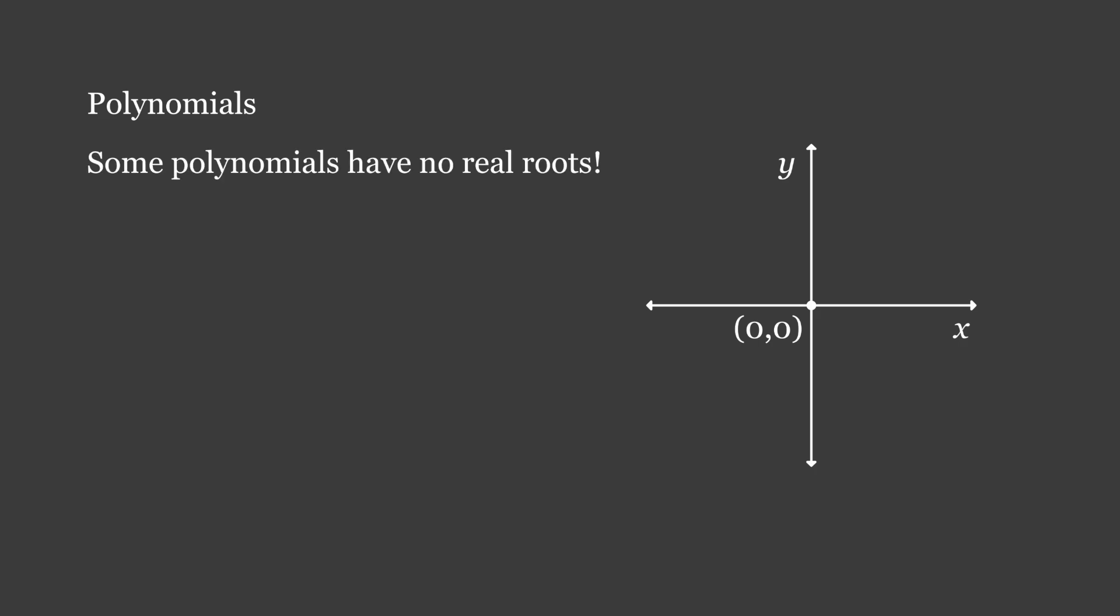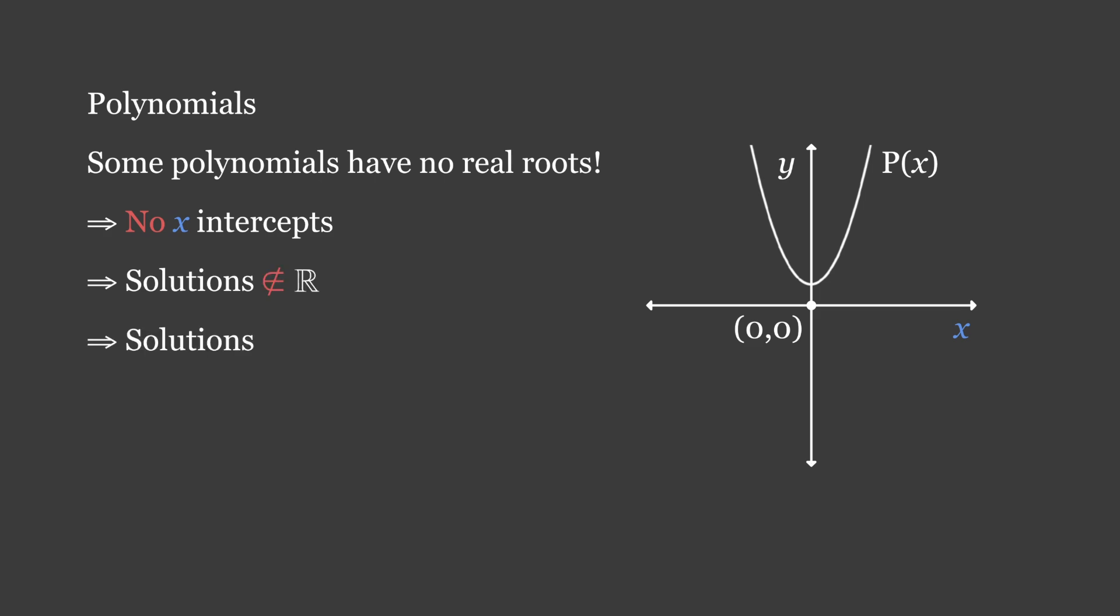And that is, some polynomials have no real roots. We can observe this in a simple diagram, where the function p(x) is displayed. It has no x-intercepts, and therefore its solutions cannot exist in a set of real numbers. Then, the solutions must be complex. It is out of necessity to solve these polynomials that we can simply understand why complex numbers exist, what they are, and how to define them.